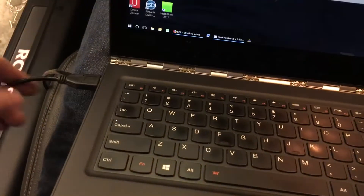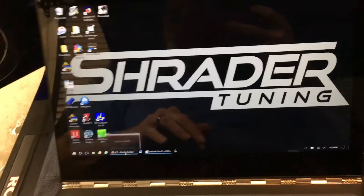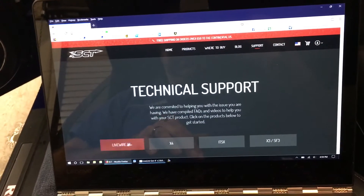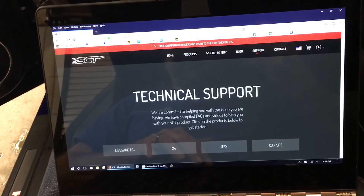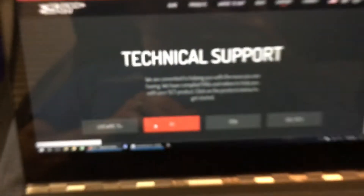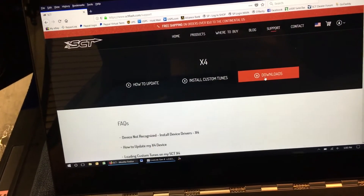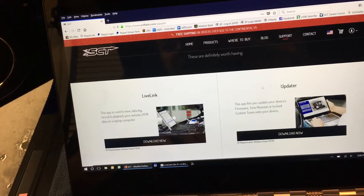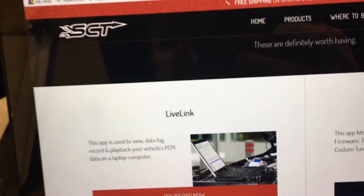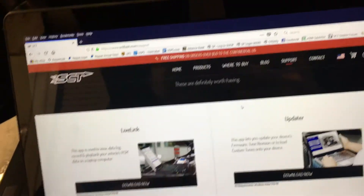I just plugged the X4 into the USB. If you don't already have it, you'll need to go to the SCT website and grab Live Link. You do that through sctflash.com/support. Select X4, then go to downloads. The one you need is on the left — it says Live Link. Click download now, download it to your computer, and open it up. We're going to cancel that because we already have it, and now we're going to open up Live Link.